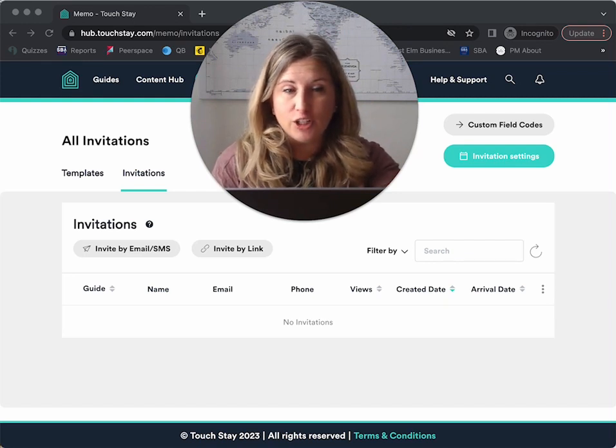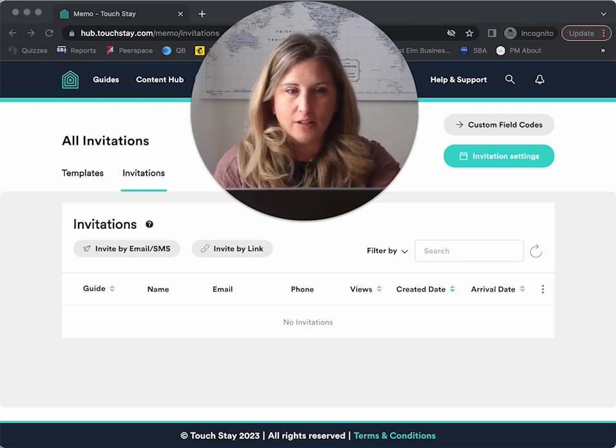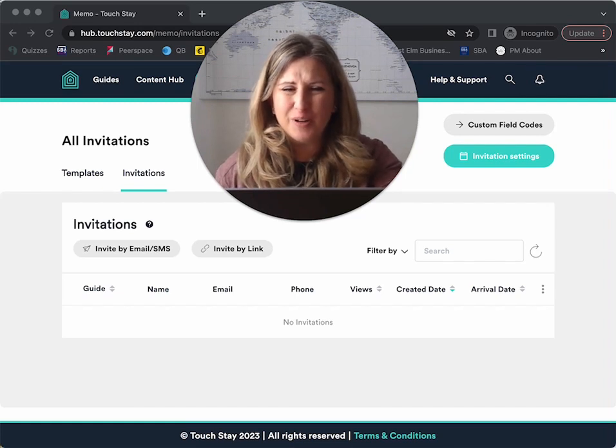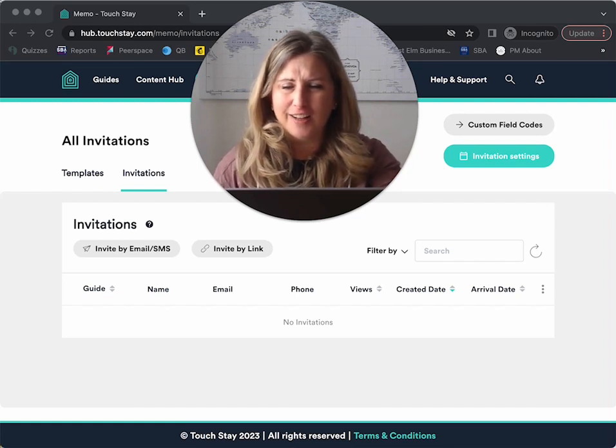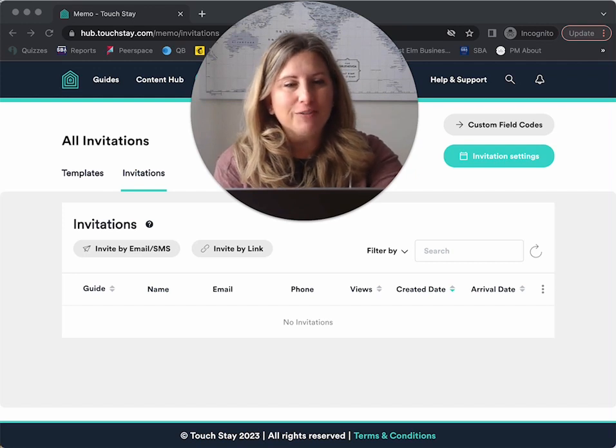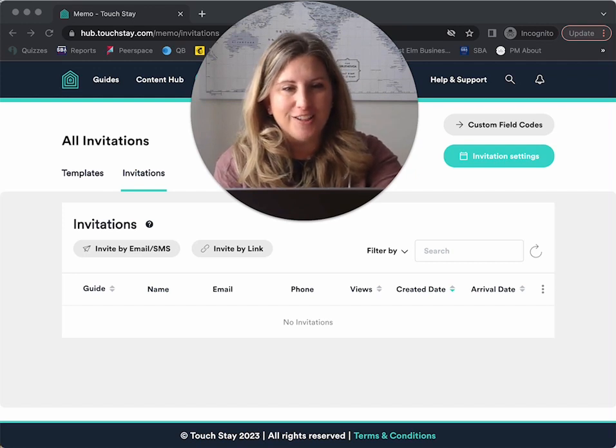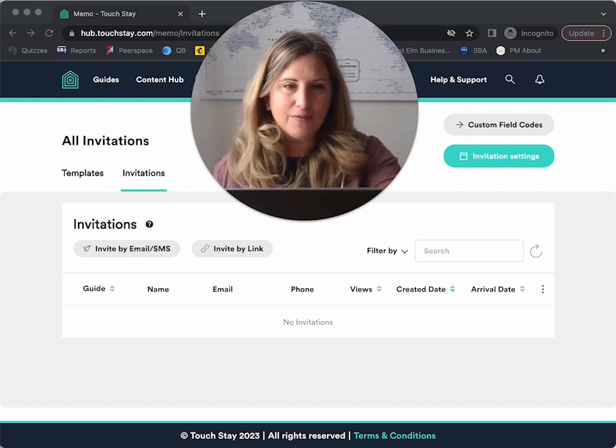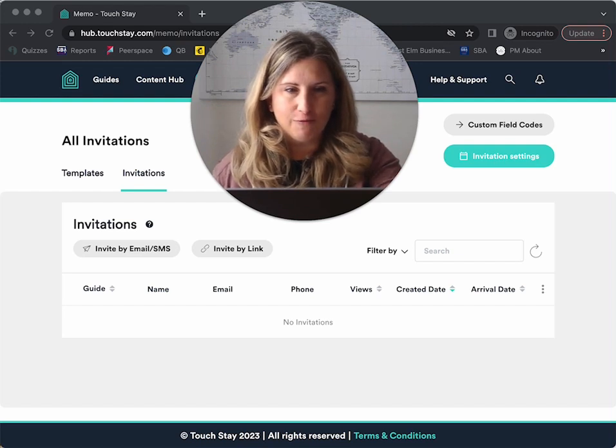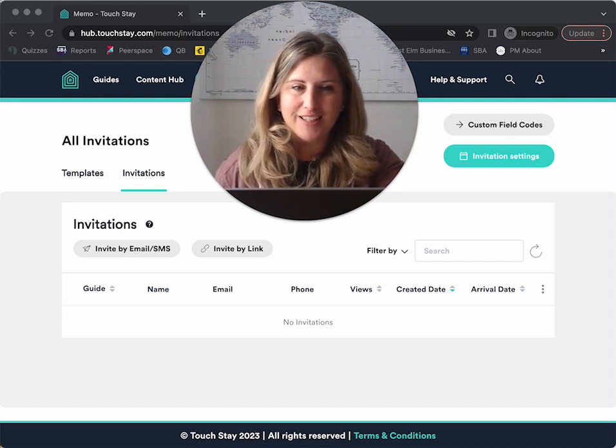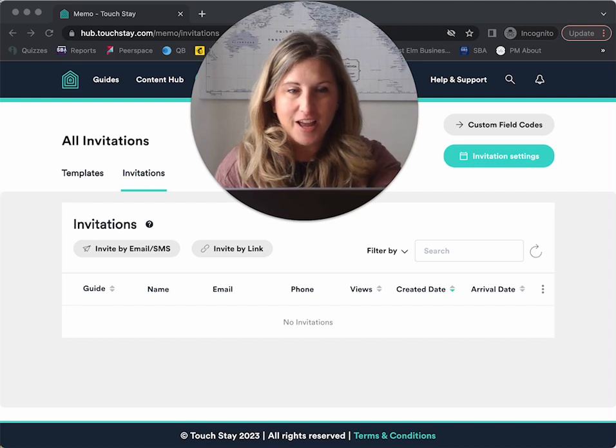I also switch from mainly emails to all text messages once the guest arrives, because who wants to check email on their vacation? Not me. So any important reminders I send during the stay are by memo text. So in our other video, we set up a basic communication flow, and now it's time to send invitations to our guests.